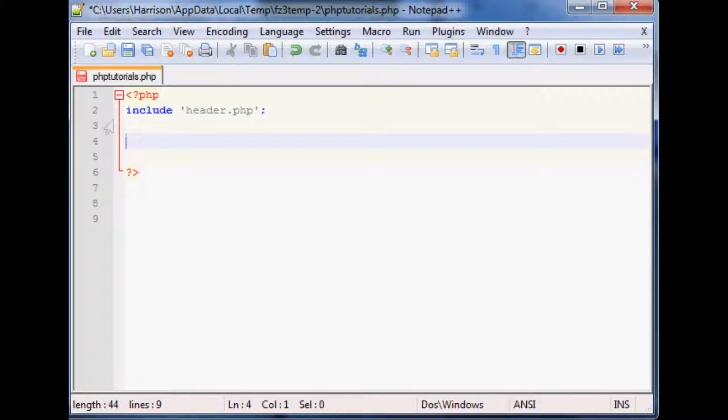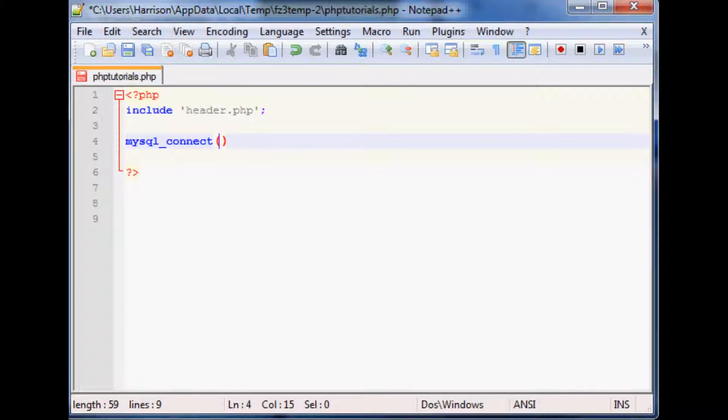So let's just do a simple database connection. That's just going to be mysql underscore connect. And within the connect function you just have three parameters.